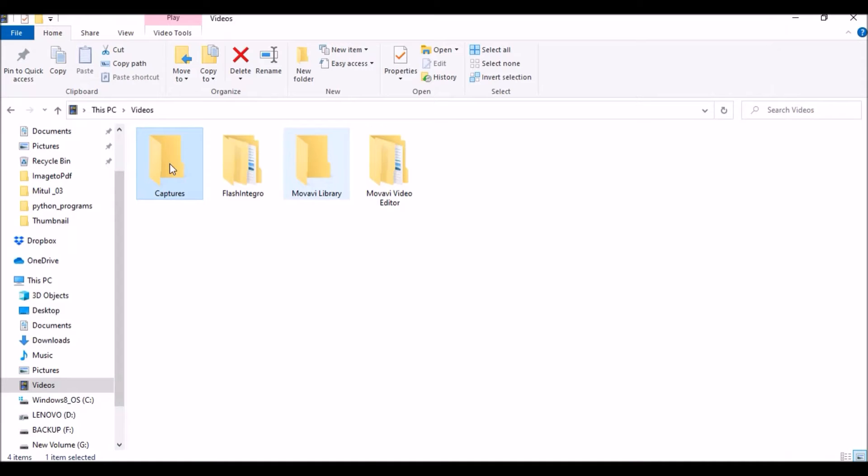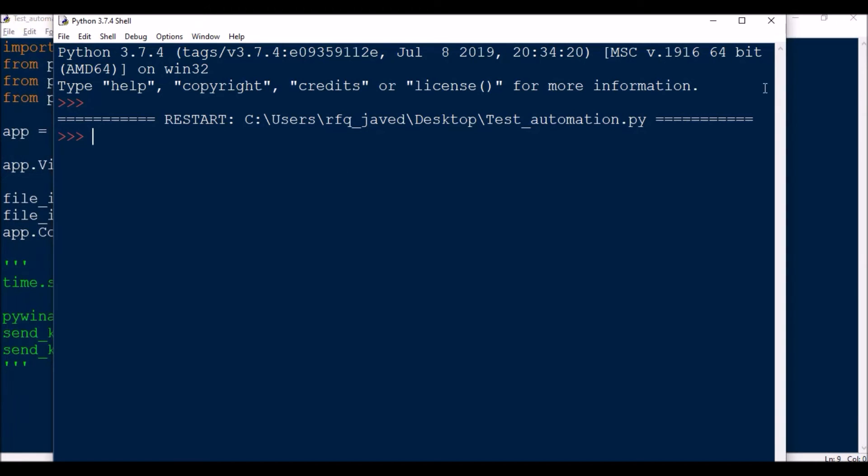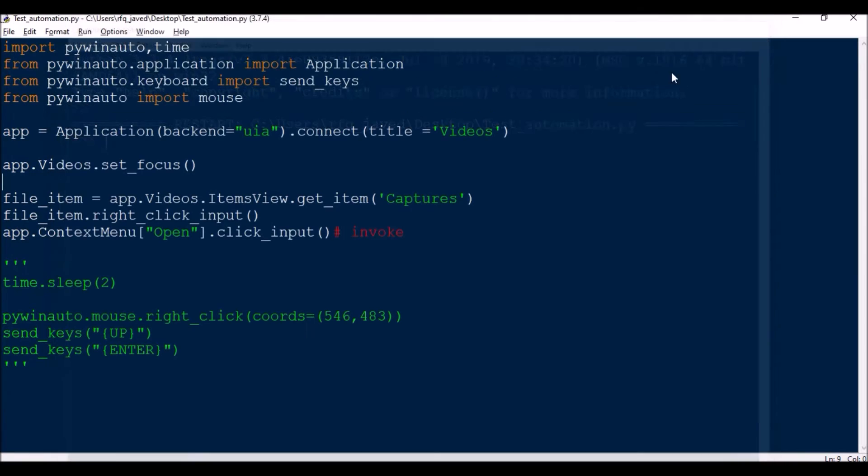The Videos folder is focused, right click, and then you see Captures. So Video Captures opened. So this is fine, right? Hope this is clear. This is very simple to execute.